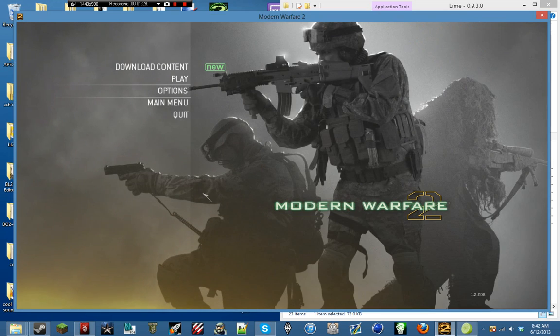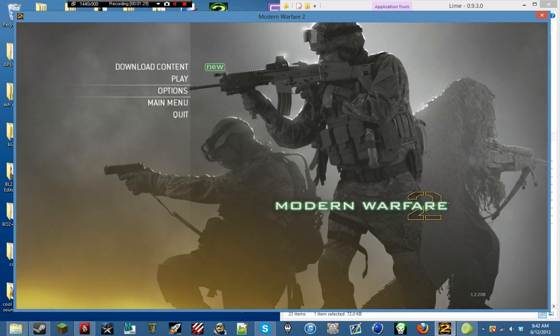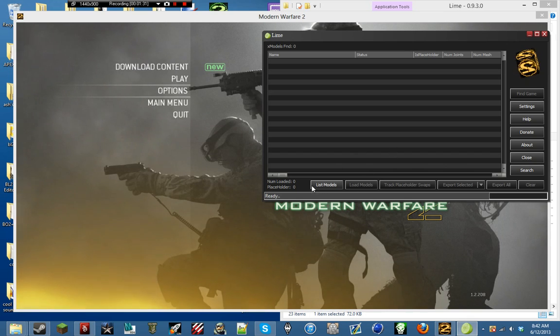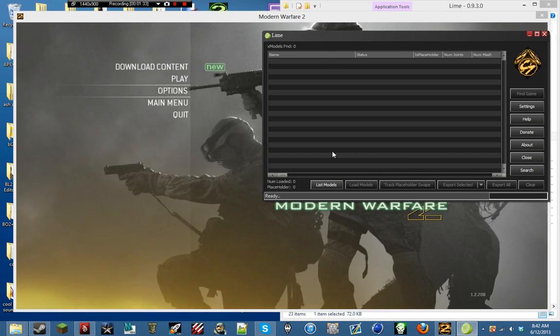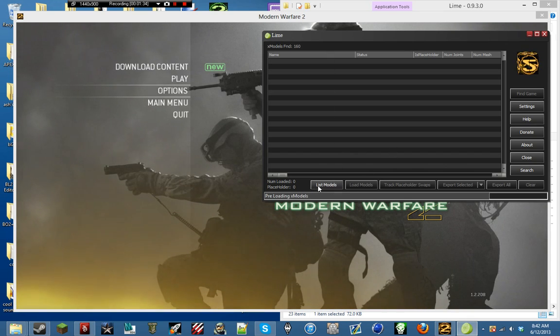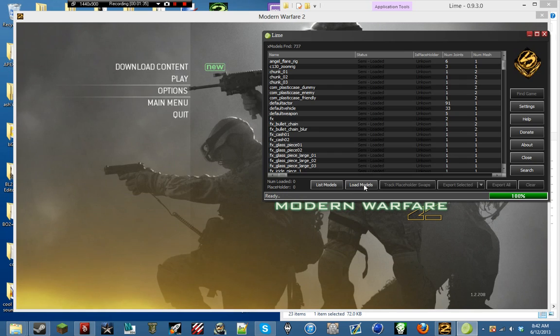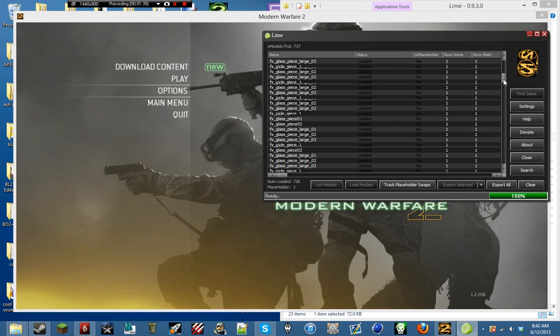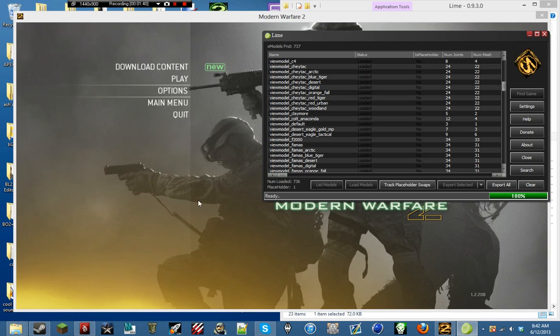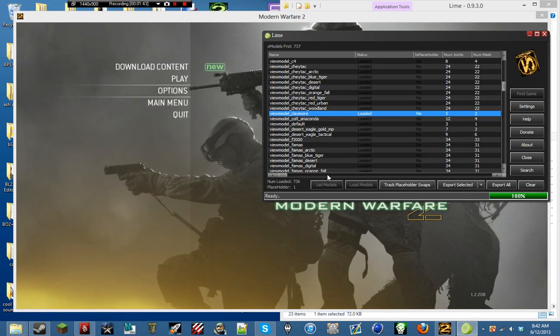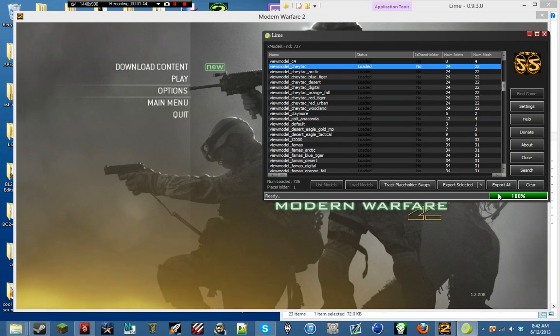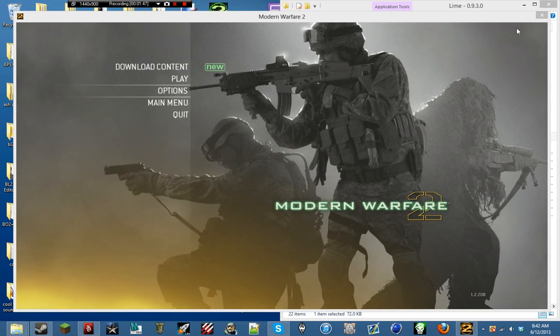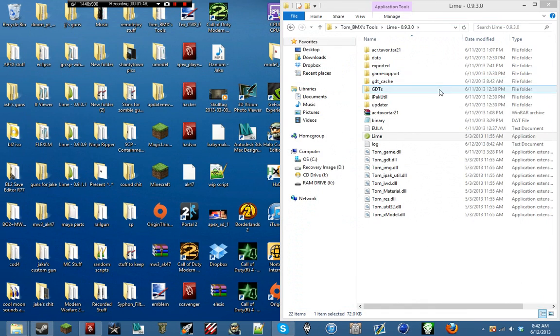So what you do is, if you just want gun models, you go ahead and list models, load models. And it doesn't matter where you are, because at the main menu, all of the guns are already loaded. And you just click on Export All. And once you do that, you can just close your game.